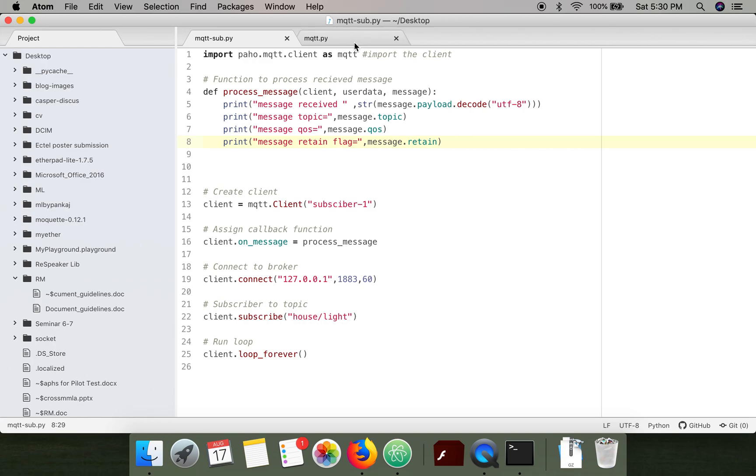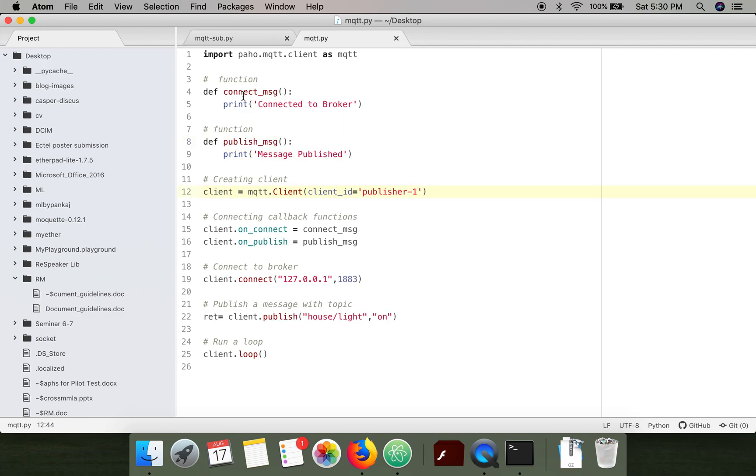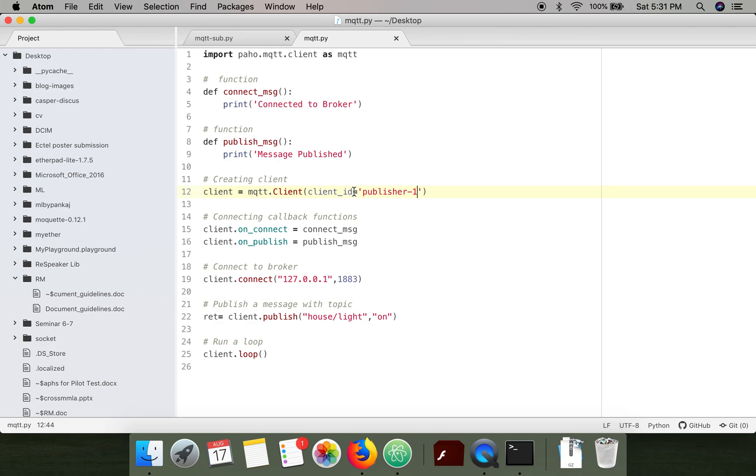If we look at the code, first of all I have imported the required package. I'm using the paho mqtt library. Next, we have created a client where you can specify a client ID.